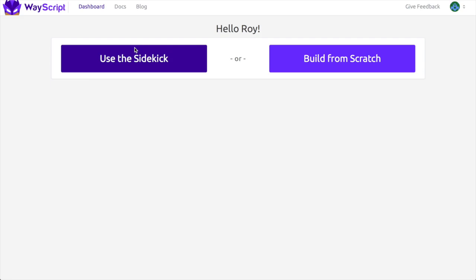Hey guys, it's Roy from WayScript. I'm going to show you how you can get the tweet history of a user into an organized spreadsheet. Let's get started.